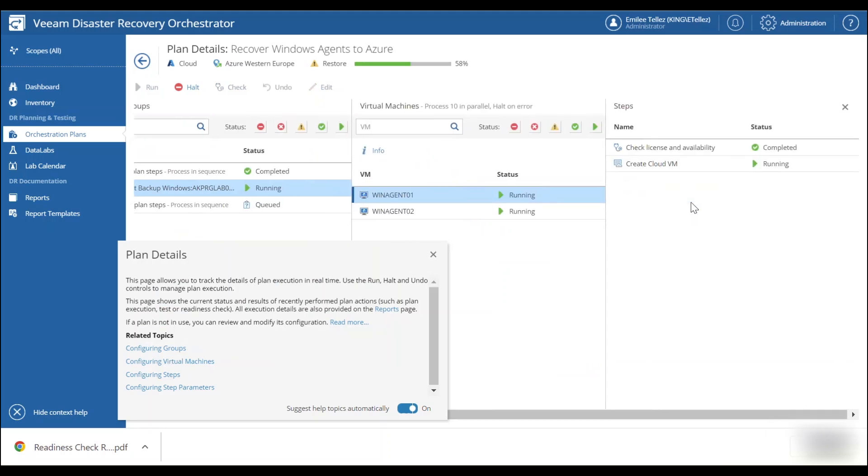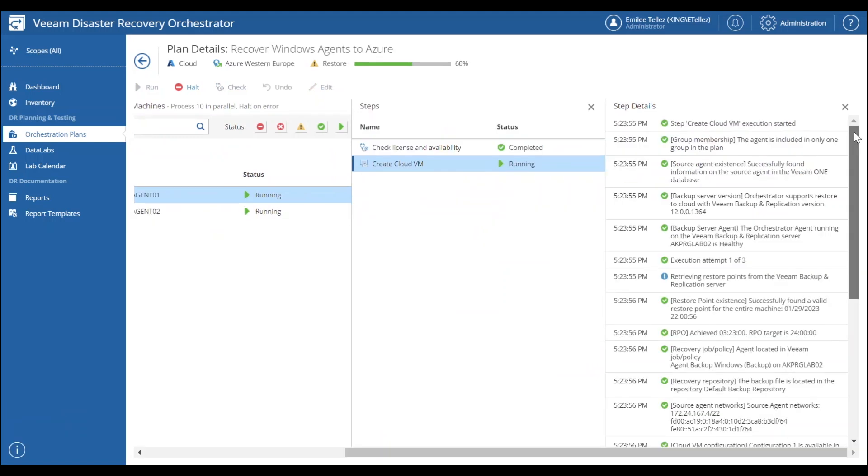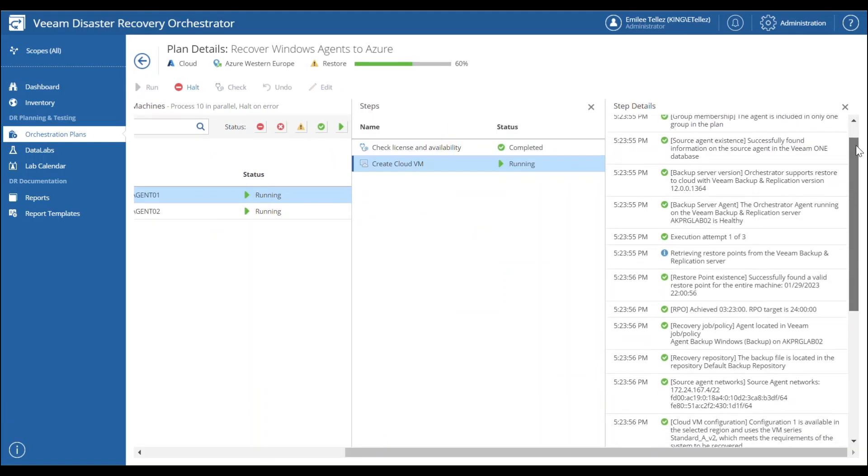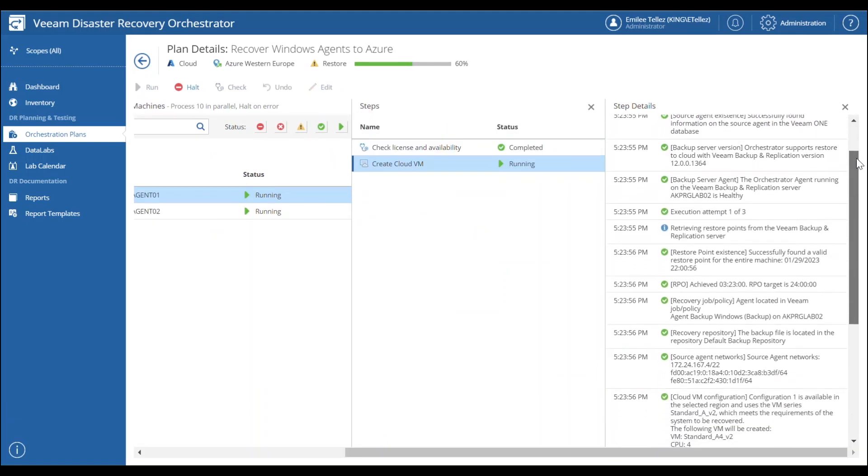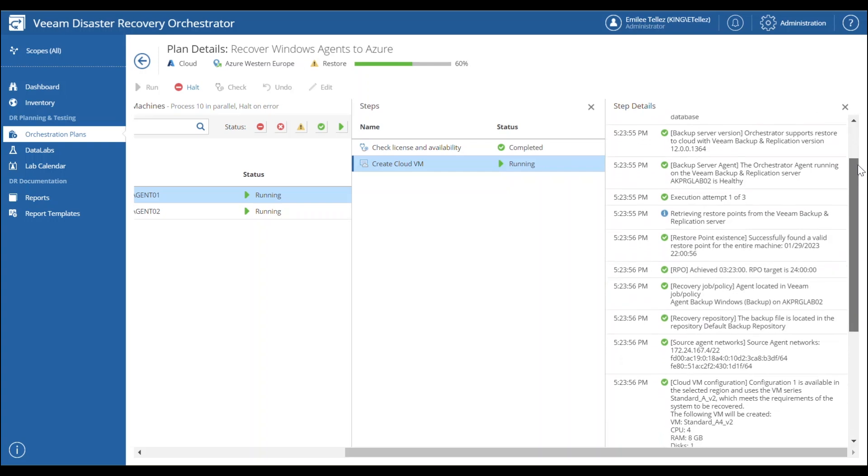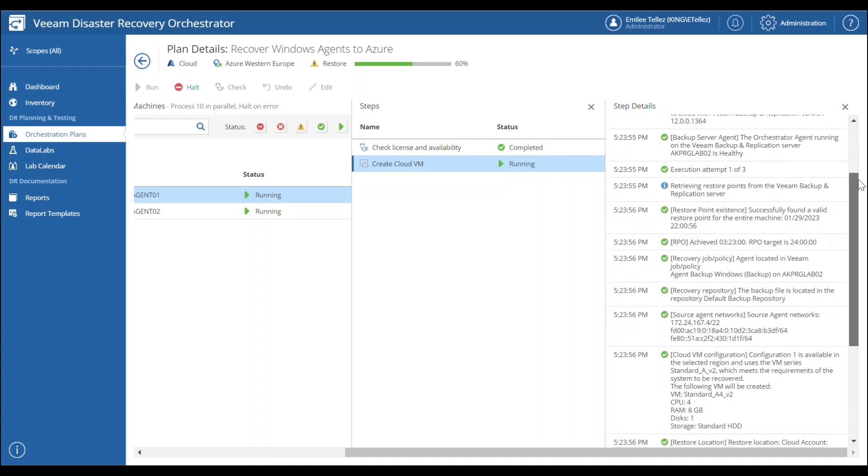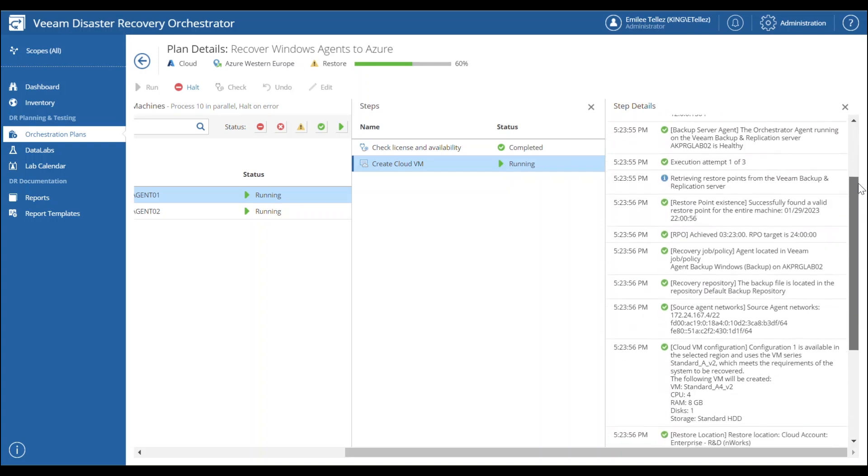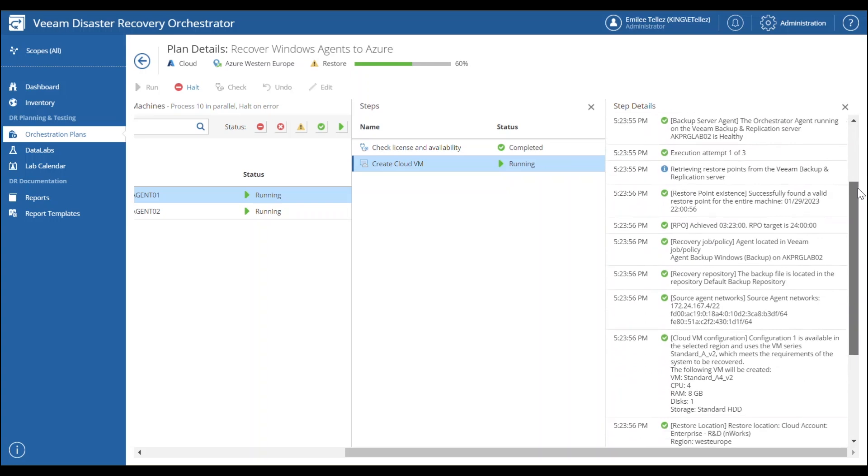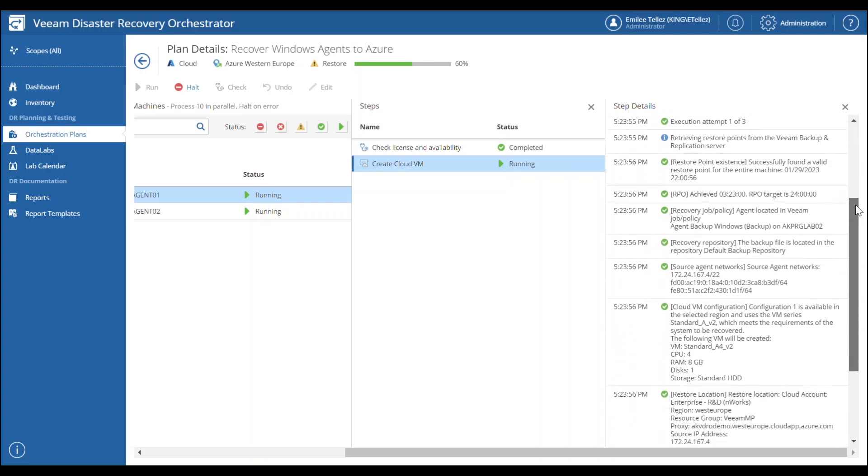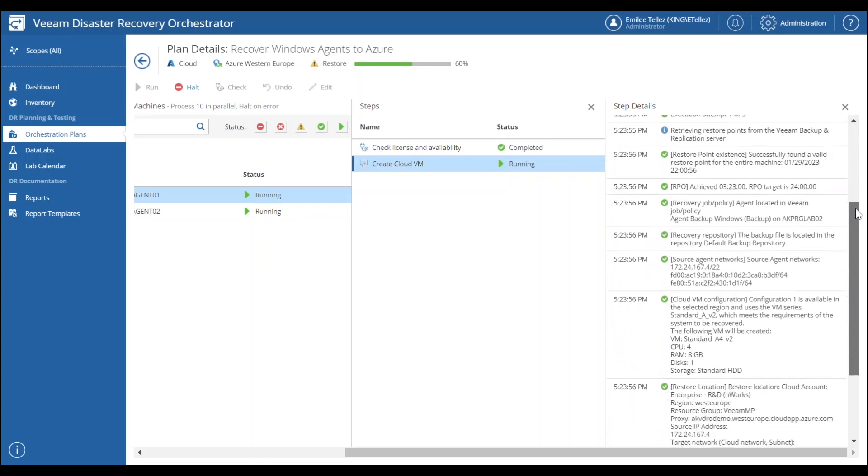So you're going to see all the steps that that's going to entail as far as recovery point objectives, recovery time objectives that were set, our cloud VM configurations that are going to be utilized, where the restore location is.